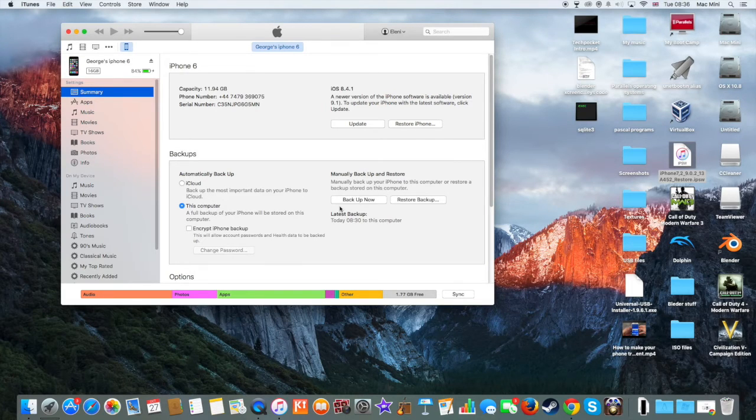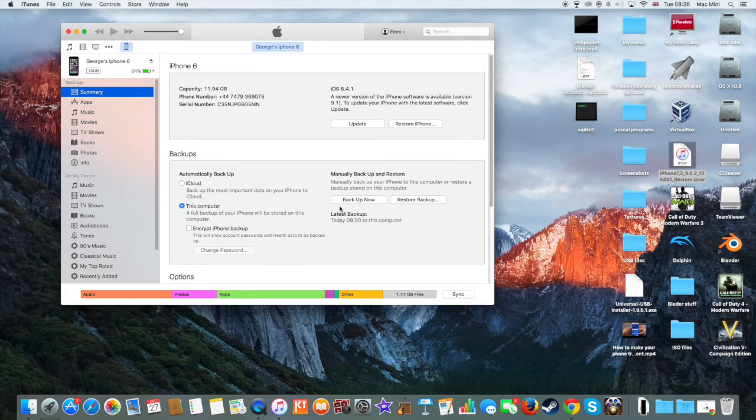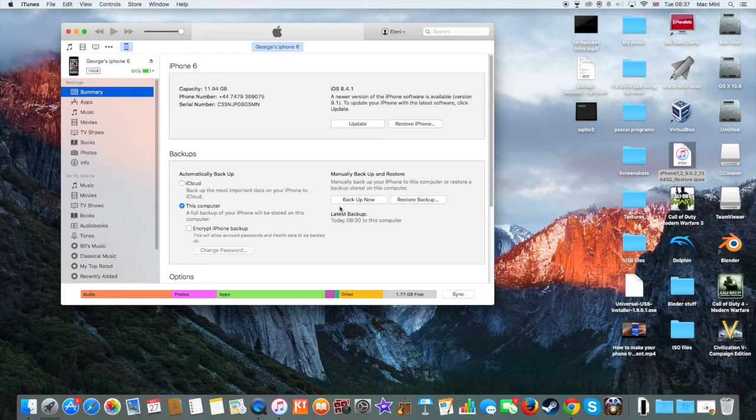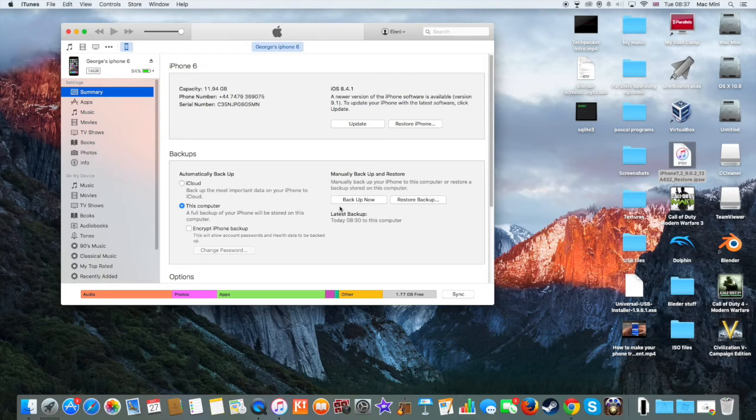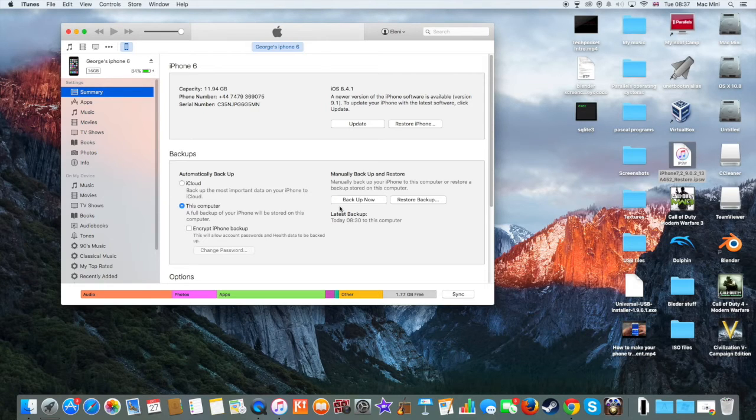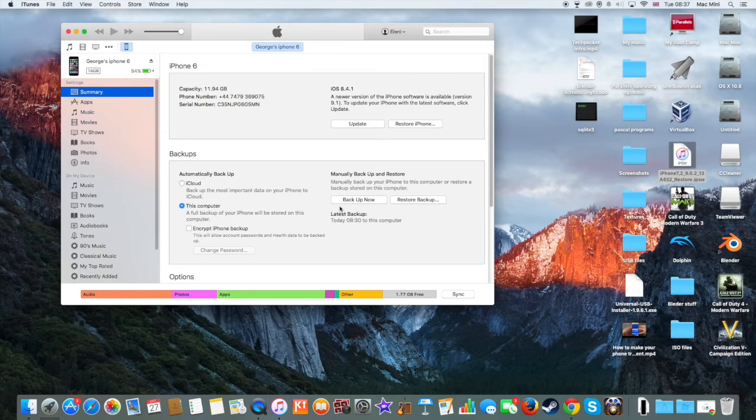After you have done the backup, you need to enter the DFU mode on your Apple device. To do this, you need to hold down the power button and the home button at the same time for 10 seconds, and then release the power button and hold down the home button for another 7 seconds. So let's get started.